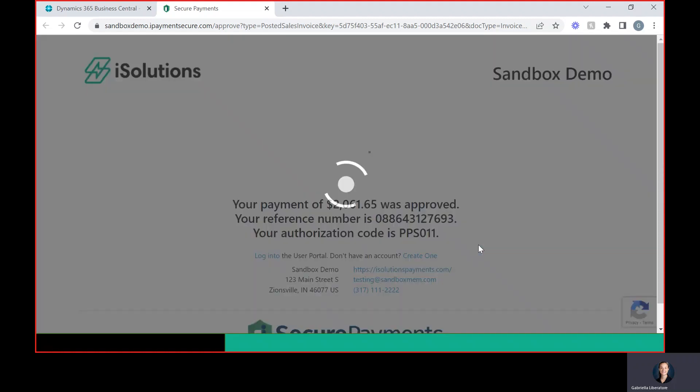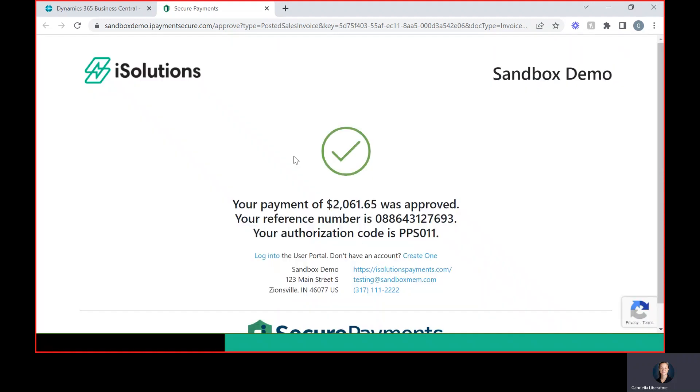So once they submit the payment, they will have this notification saying that it's been approved. They will also get an emailed receipt sent to them automatically.